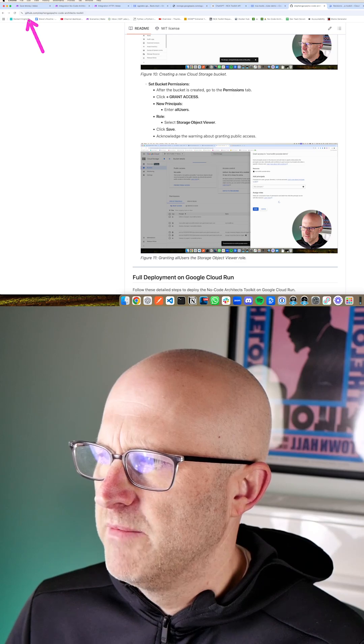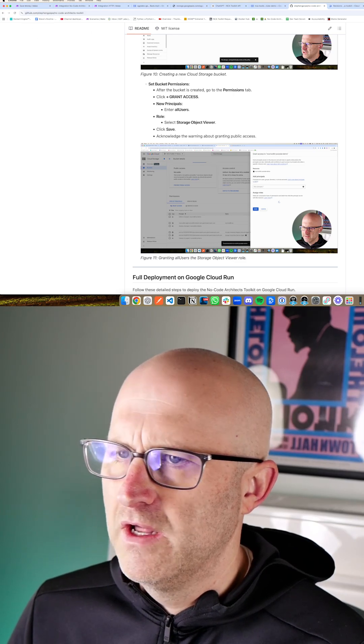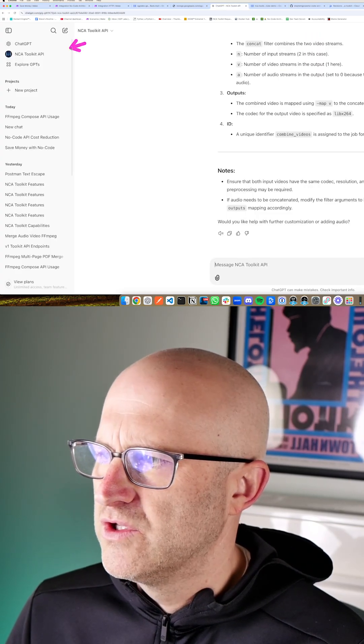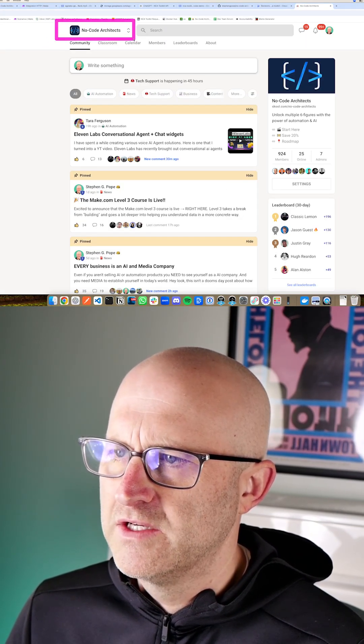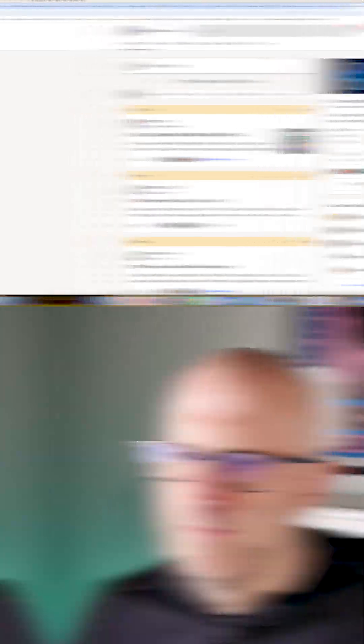Make sure to check out the documentation on GitHub. You can use ChatGPT or feel free to jump into the No Code Architects community.